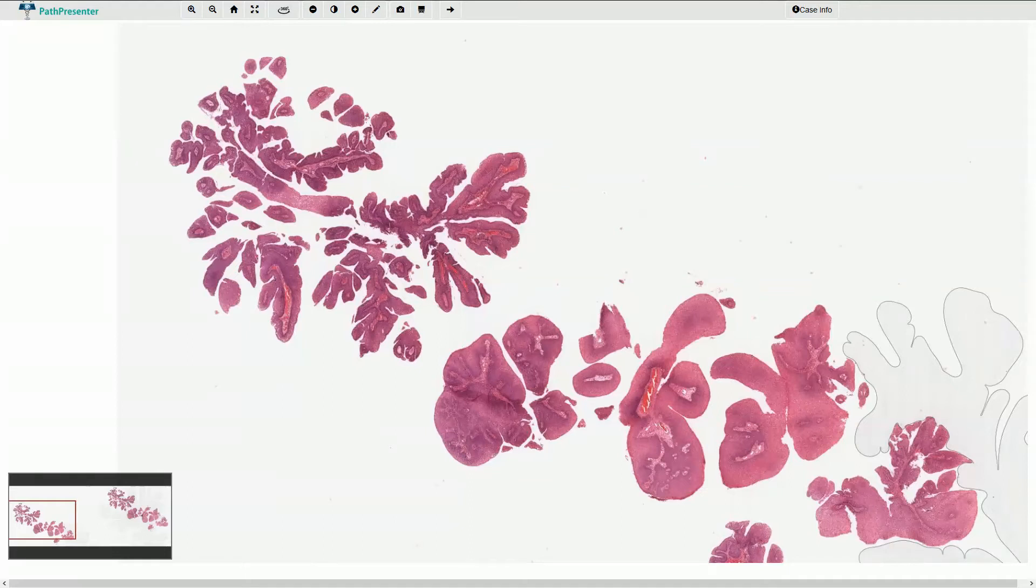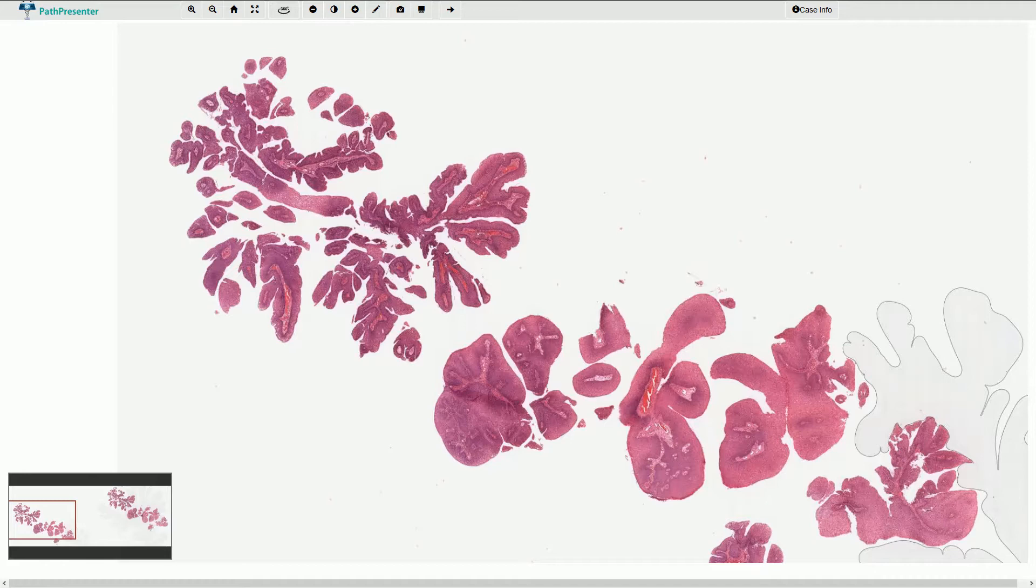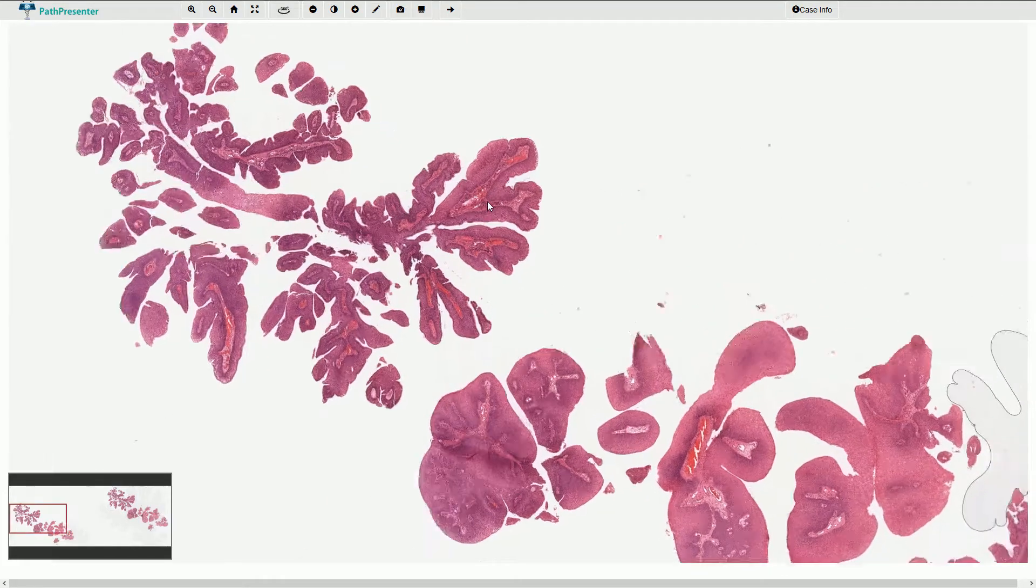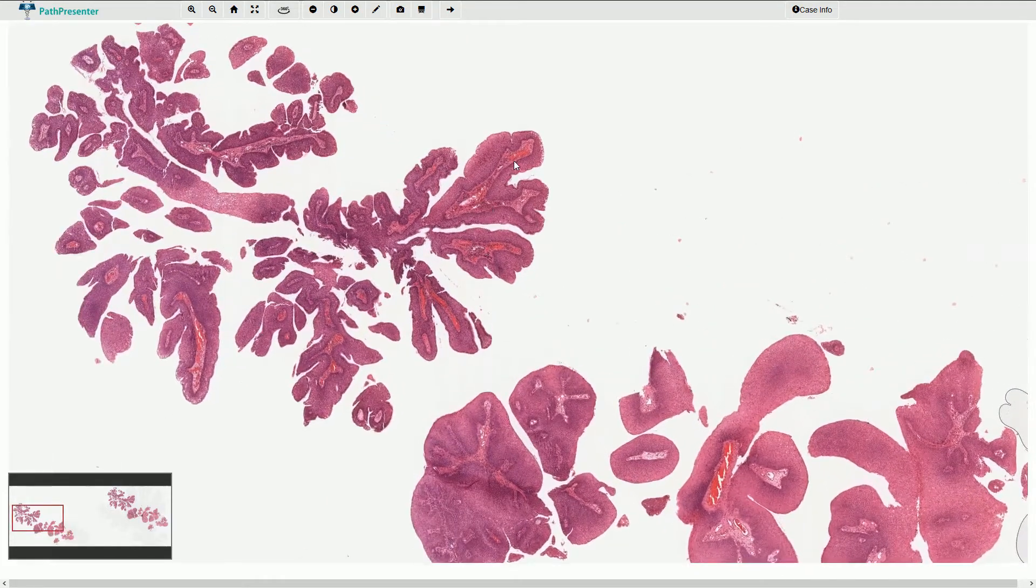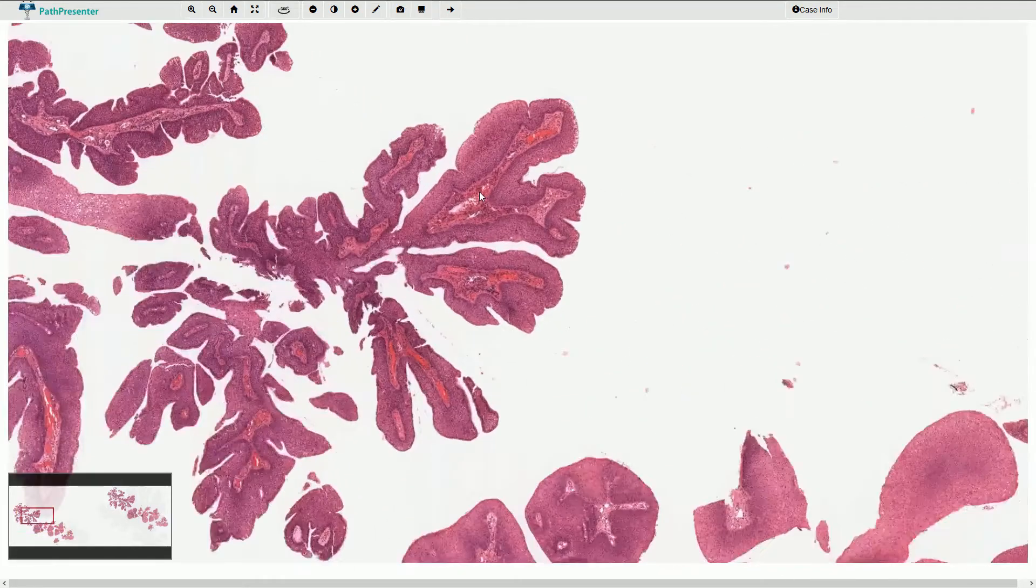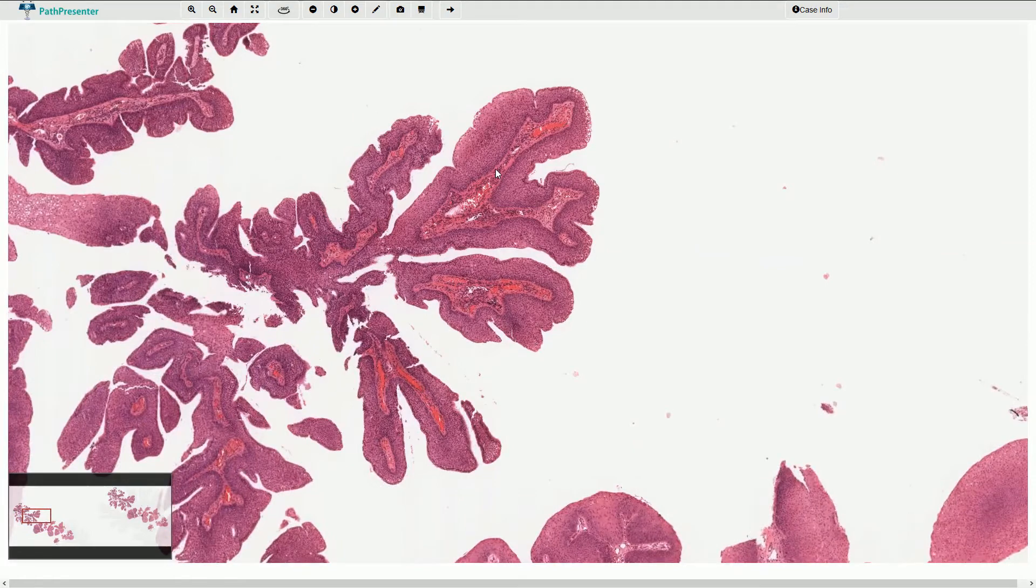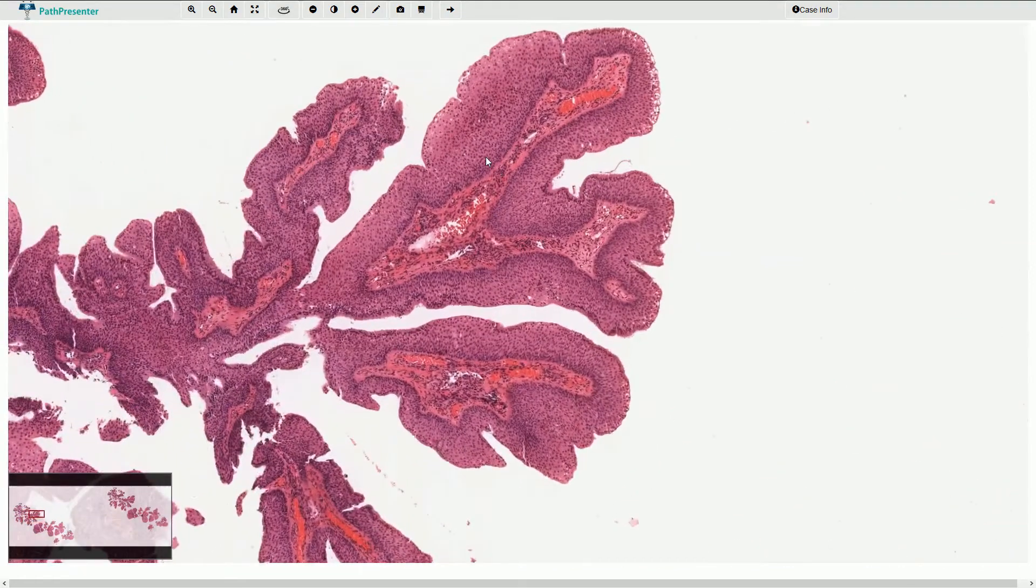Here we have the biopsy of the papillary polypoid lesion of the larynx, consisting of arborizing papillary projections with thin fibrovascular cores lined by non-keratinizing stratified squamous epithelium.